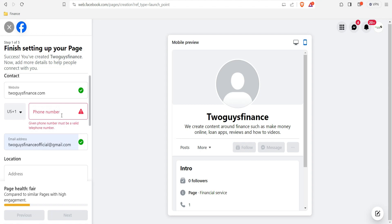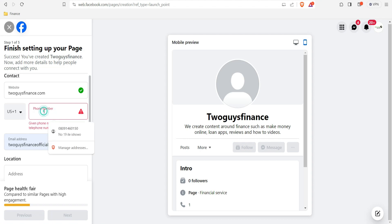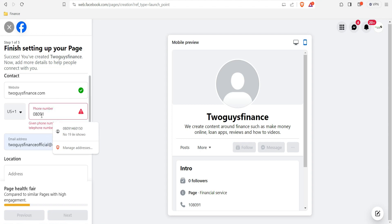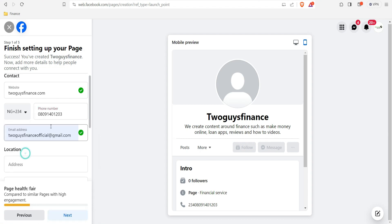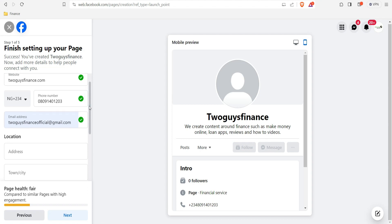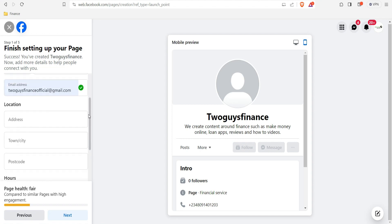The page says the phone number must be a valid phone number, so I'll put one in. I'm not sure if they'll verify it, but I'll enter a number and select my country — Nigeria. It's accepted, so you can change this later if needed. Then scroll down and click 'Next.'